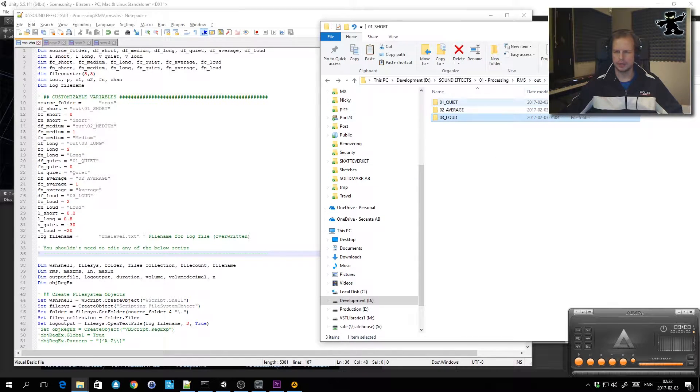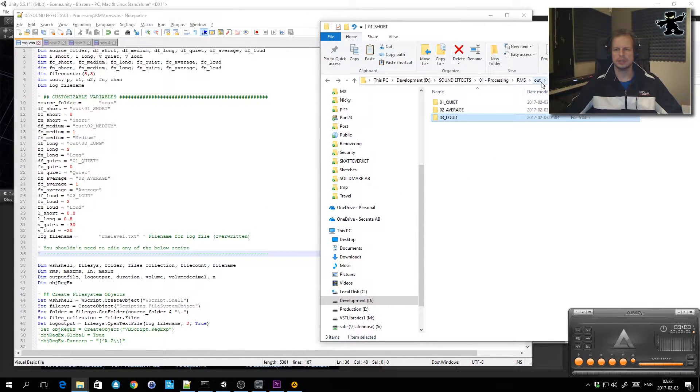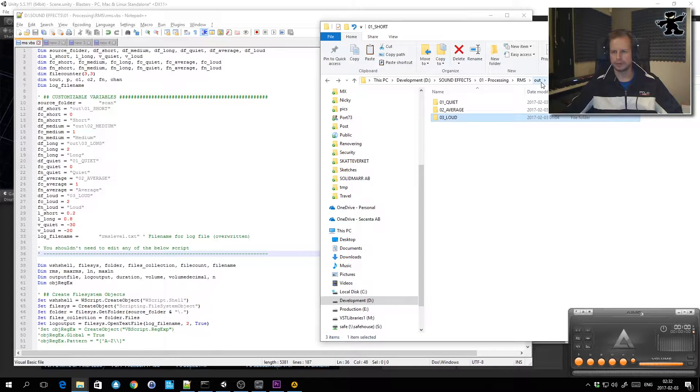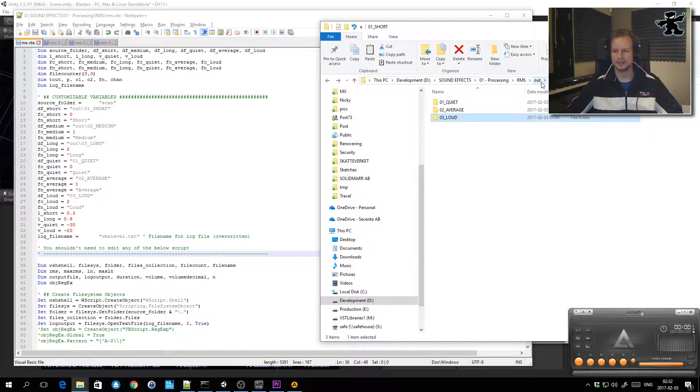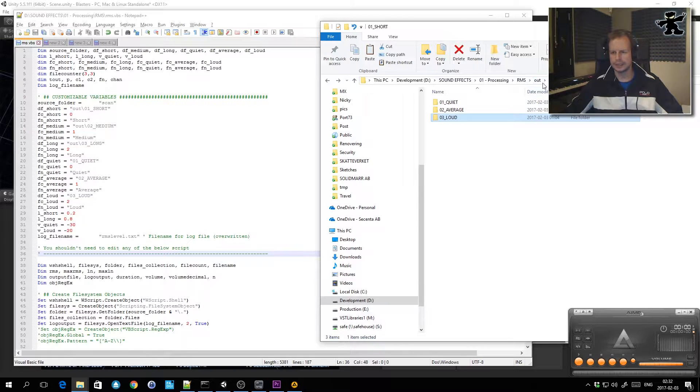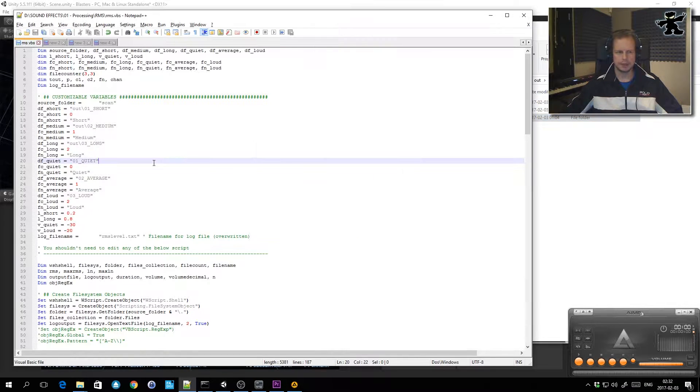Instead of going through and dragging and dropping all those files based on listening to every single 500 plus files, I'm probably going to have about 2,000 in the end anyway, so that would drive me nuts. Instead of doing that, I used a script.